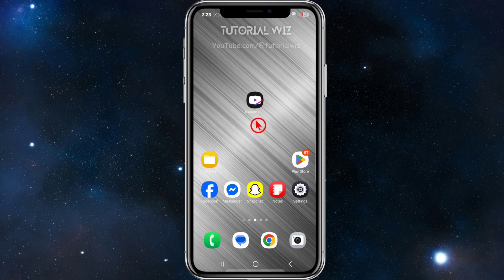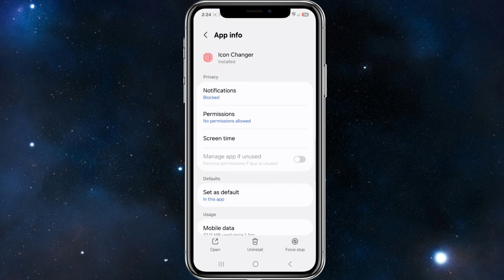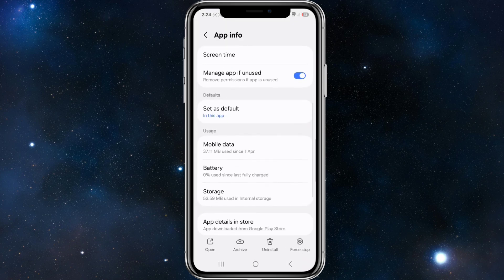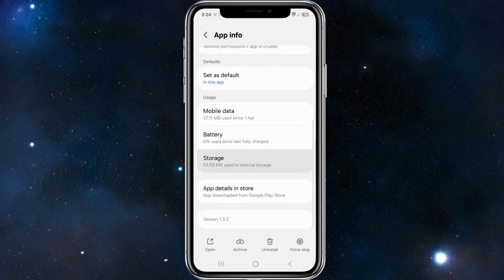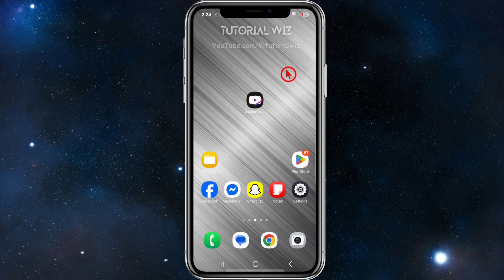The second fix is to clear the app cache. Go ahead and click and hold down the app, then click the info icon to get the app info. From there, scroll down and click on Storage, then in the bottom right-hand corner of the page go ahead and clear the cache.